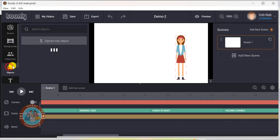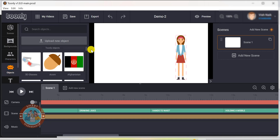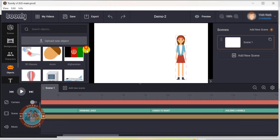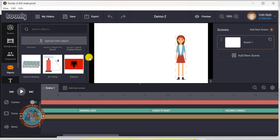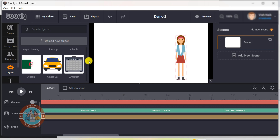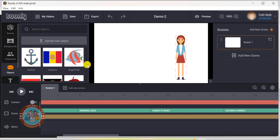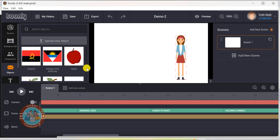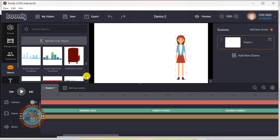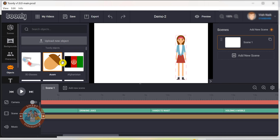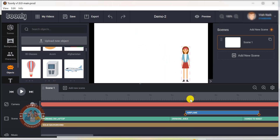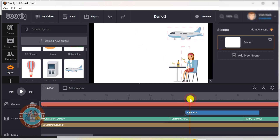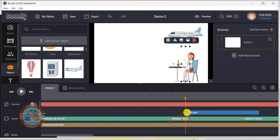Next are the objects or props. These objects come in all shapes and sizes and each one serves a different purpose. The Toonly standard subscription comes with hundreds of these objects already included. That means you won't have to spend hours searching for the perfect object to fit your video's theme — just browse through the selection and pick the ones that work best for you.